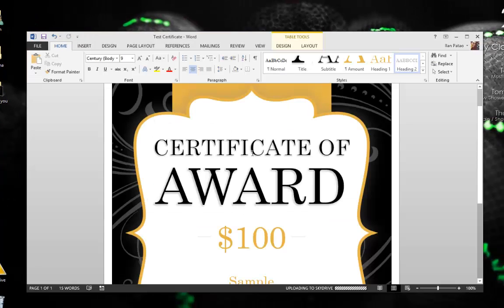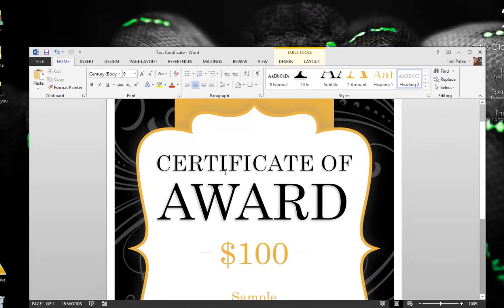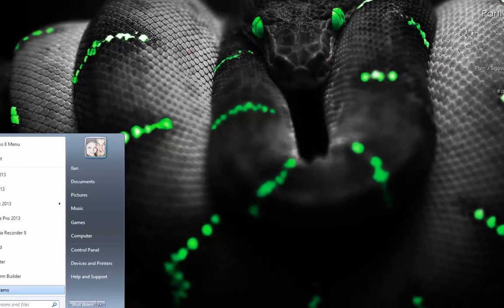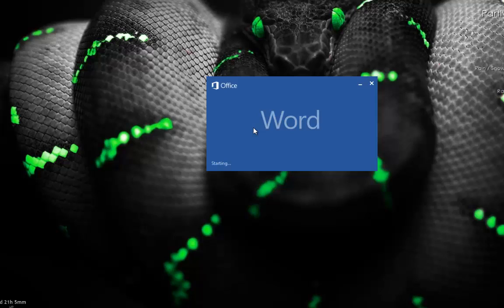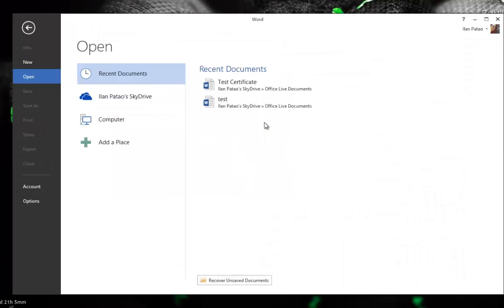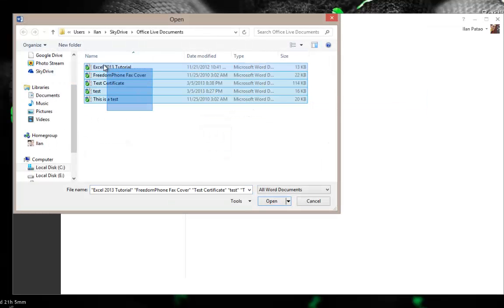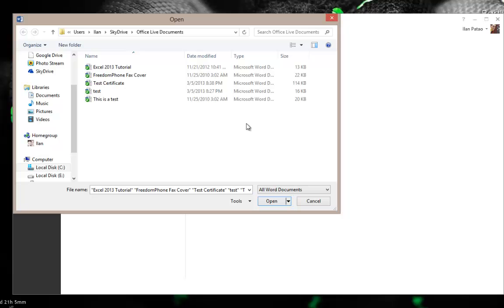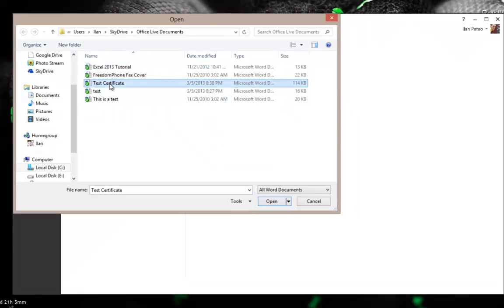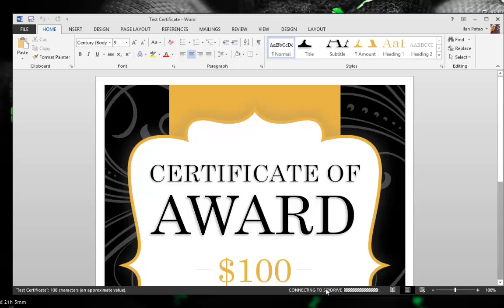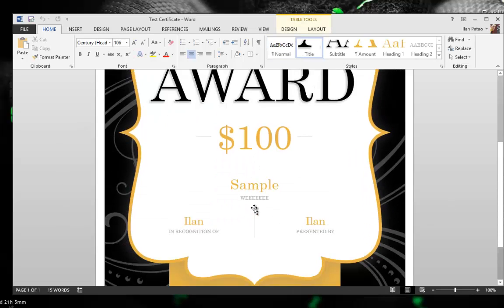Word saved this document right into my SkyDrive. That means if I go somewhere else — outside my office or wherever I am — I can open this file and continue working on it. Let me close this and go back to Microsoft Word, go to open documents from SkyDrive, and there are files I've saved there. Here's my test certificate — it downloads from SkyDrive and I can make live changes to it.